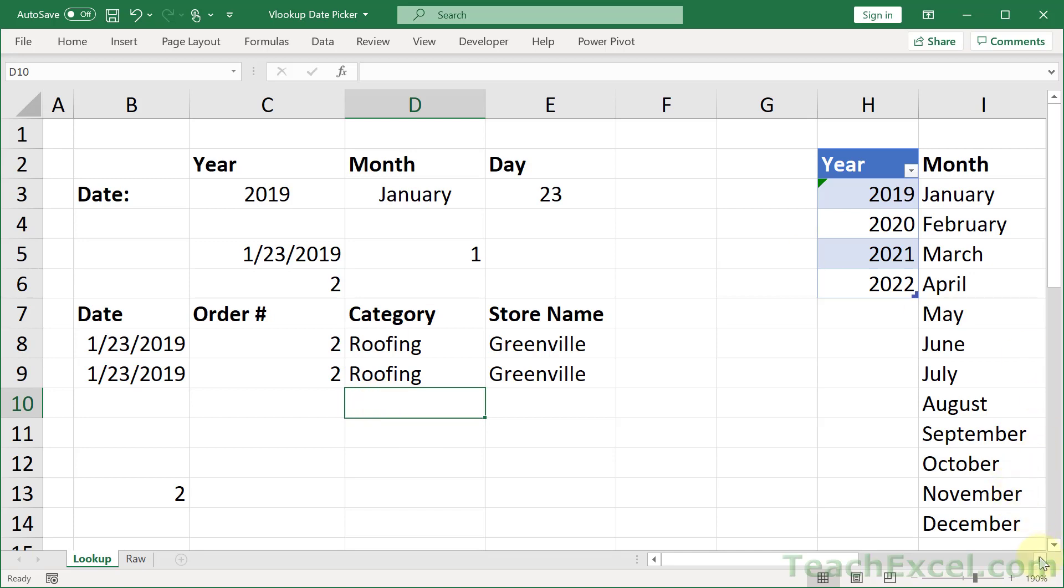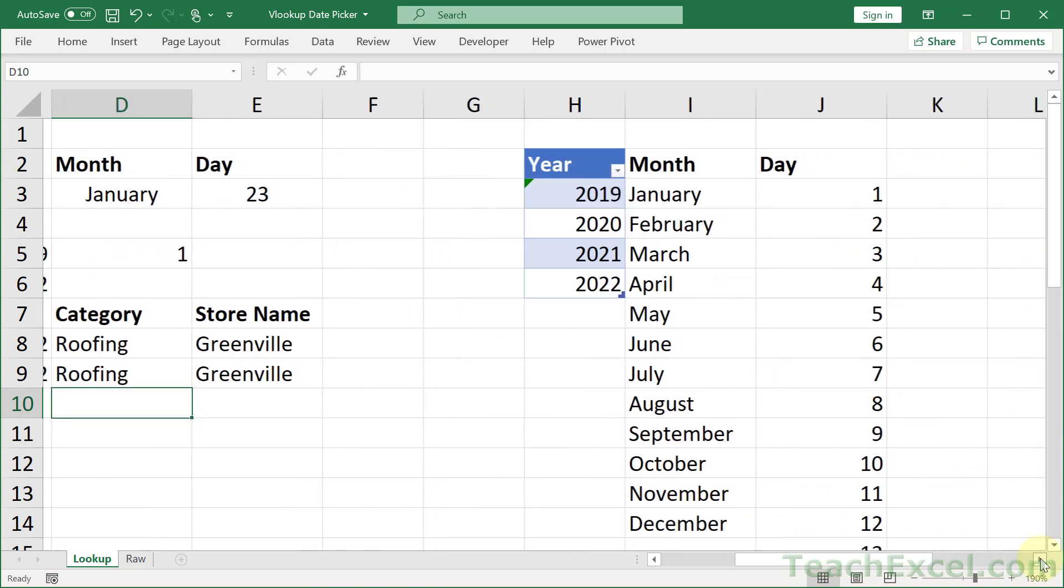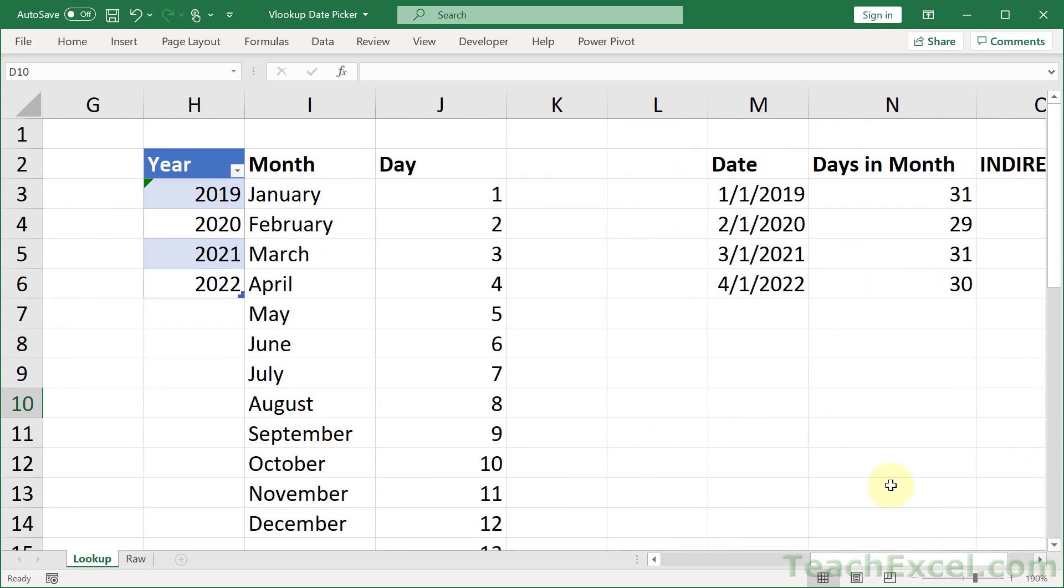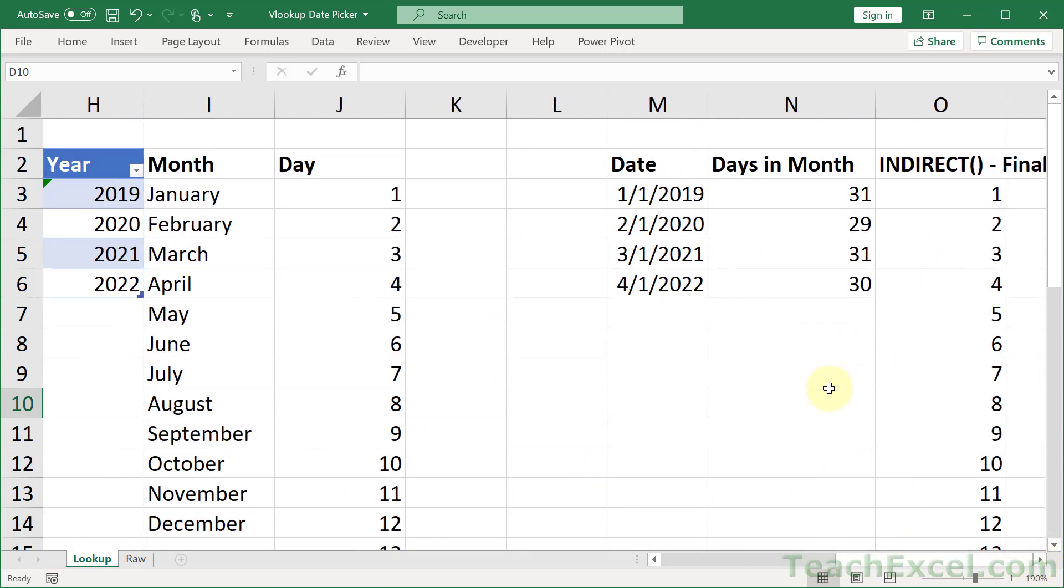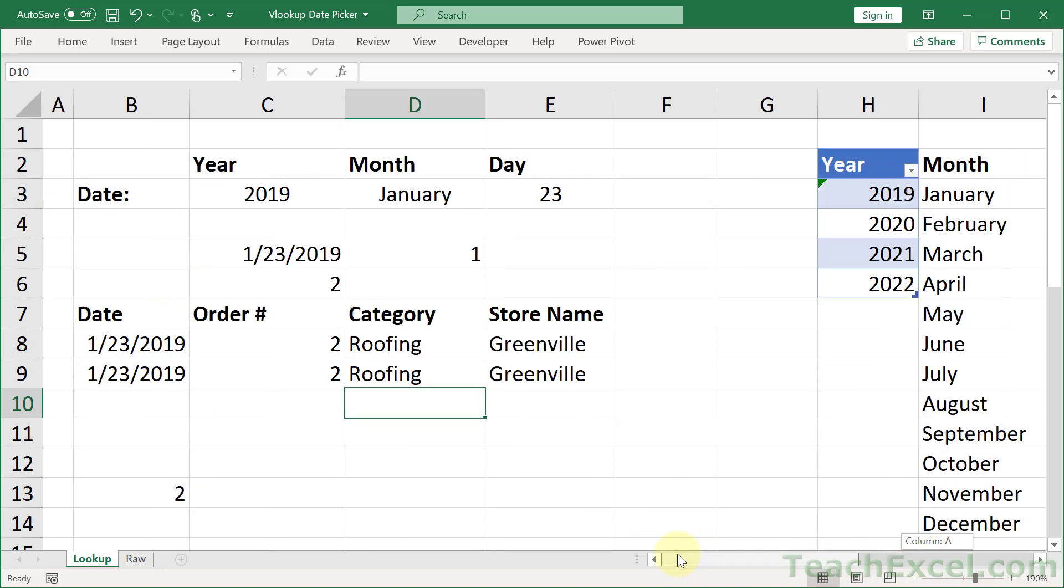And in part 2 we are going to cover all of this stuff over here. So everything that allows you to make the drop down menus here dynamic. Now let's go to the left.